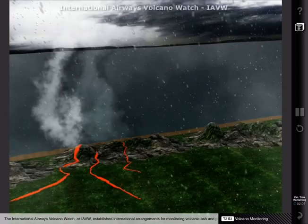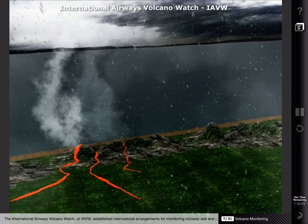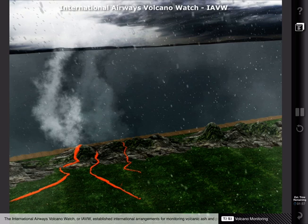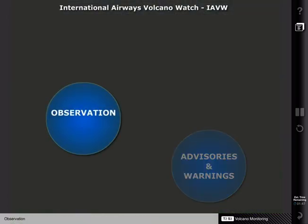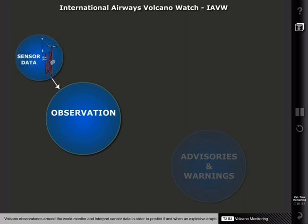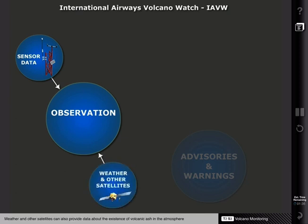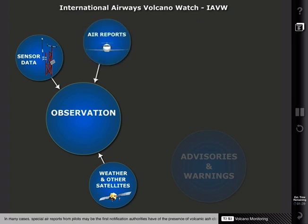The International Airways Volcano Watch, or IAVW, established international arrangements for monitoring volcanic ash and providing warnings to aircraft. The IAVW consists of two parts: observation, and advisory and warning messages. Volcano observatories around the world monitor and interpret sensor data in order to predict if and when an explosive eruption is imminent. Weather and other satellites can also provide data about the existence of volcanic ash in the atmosphere. In many cases, special air reports from pilots may be the first notification authorities have of the presence of volcanic ash clouds.